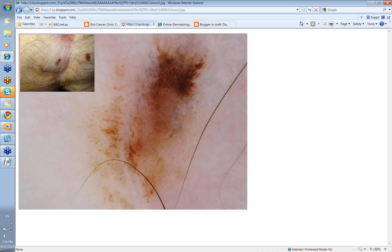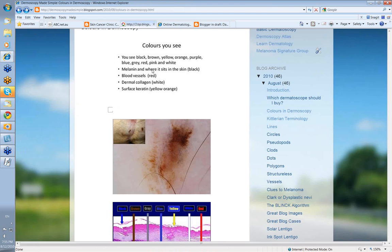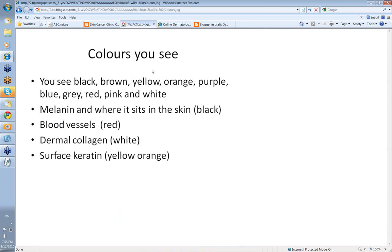So what's the inference of these colors? In dermoscopy we comment on these colors: black, brown, yellow, orange, purple, blue, grey, red, pink, and white — if you consider white a color. That's a fair spectrum of colors that you're going to see in lesions.